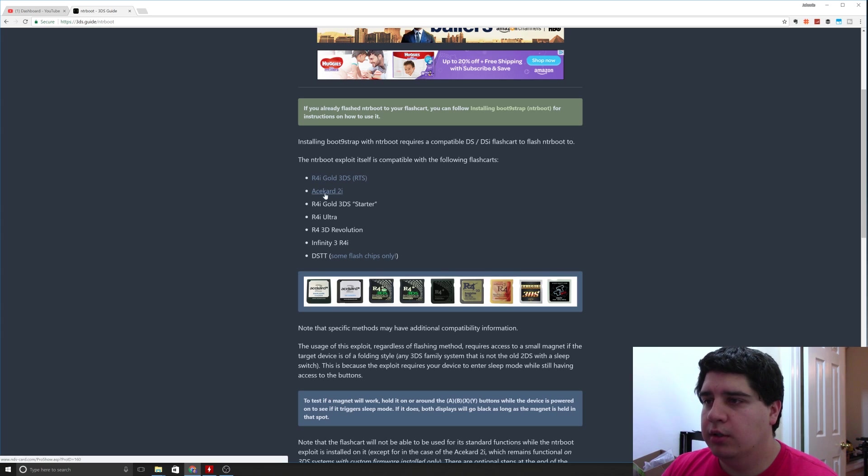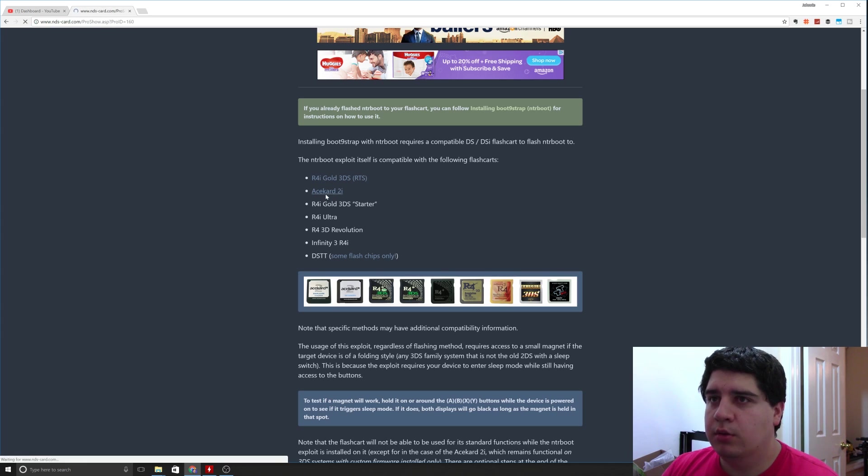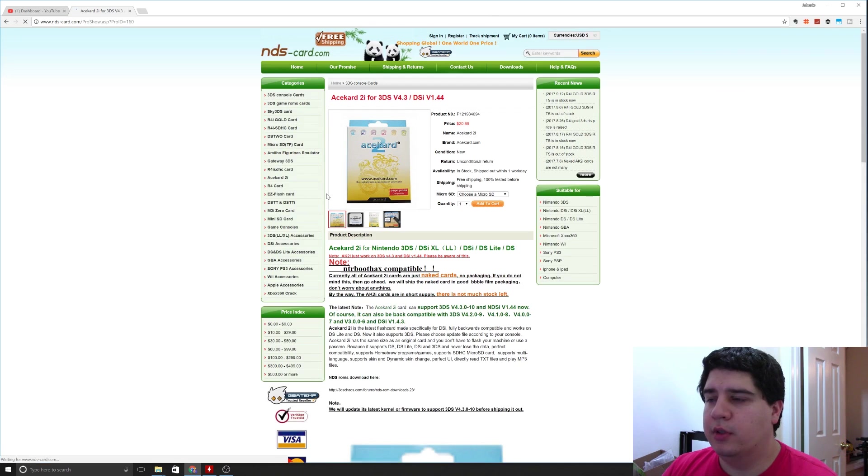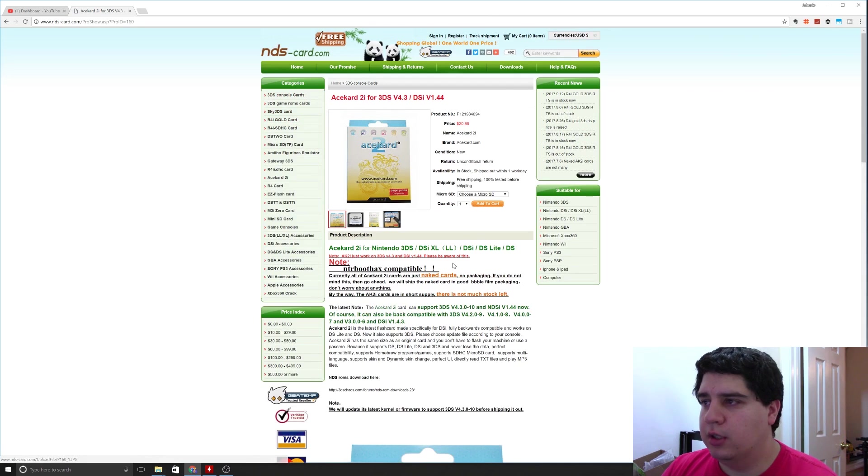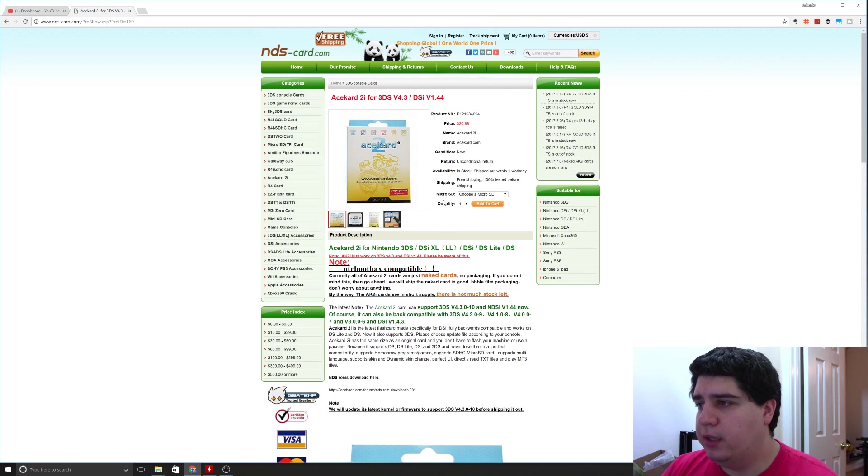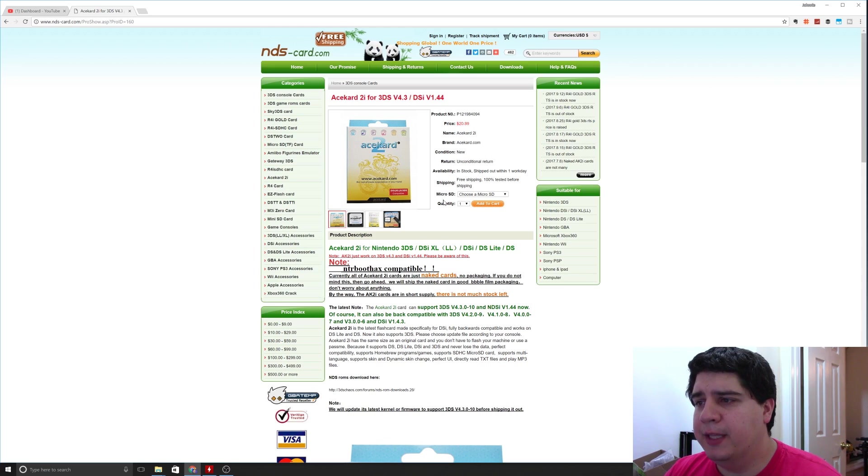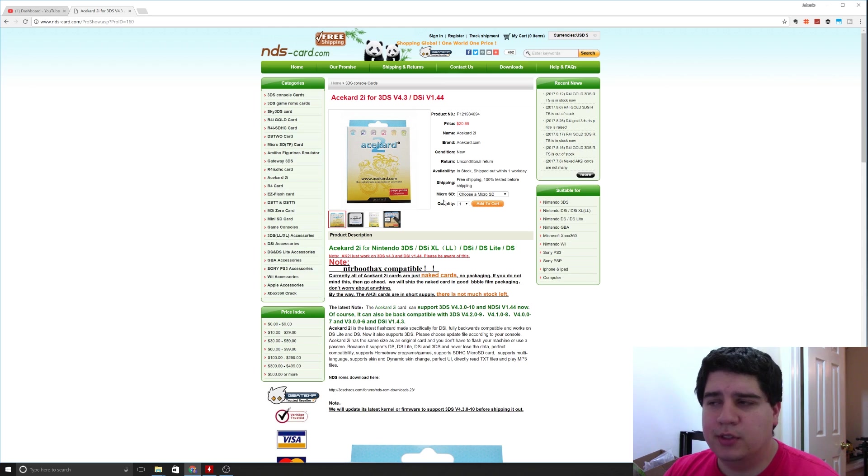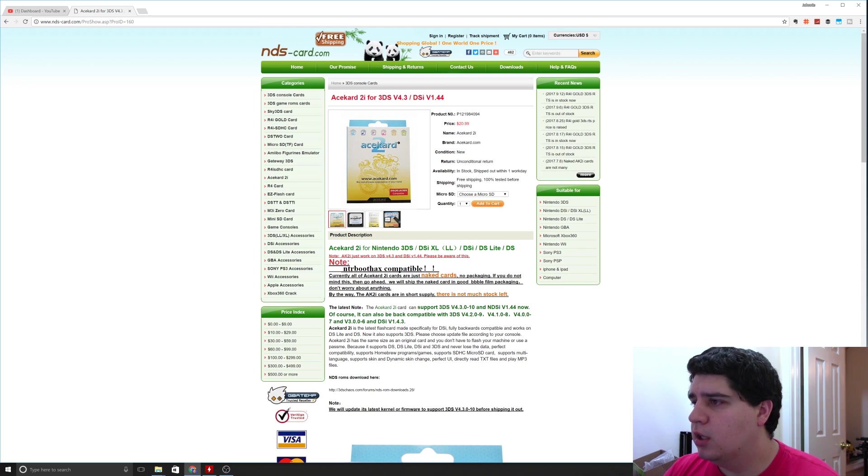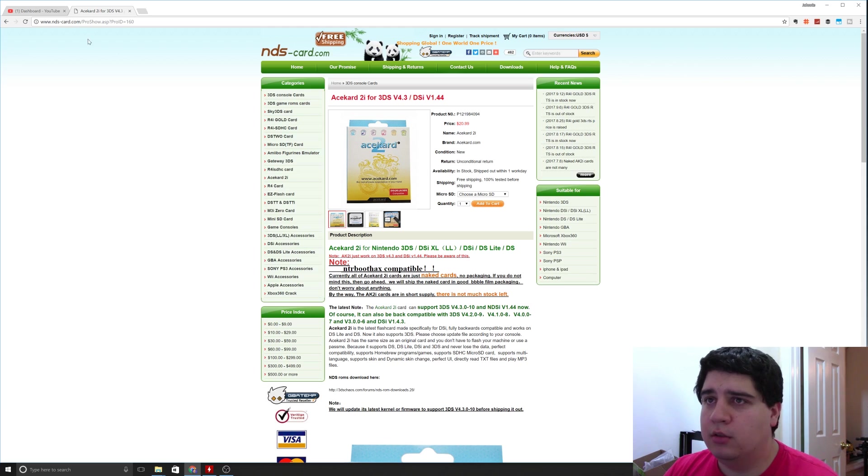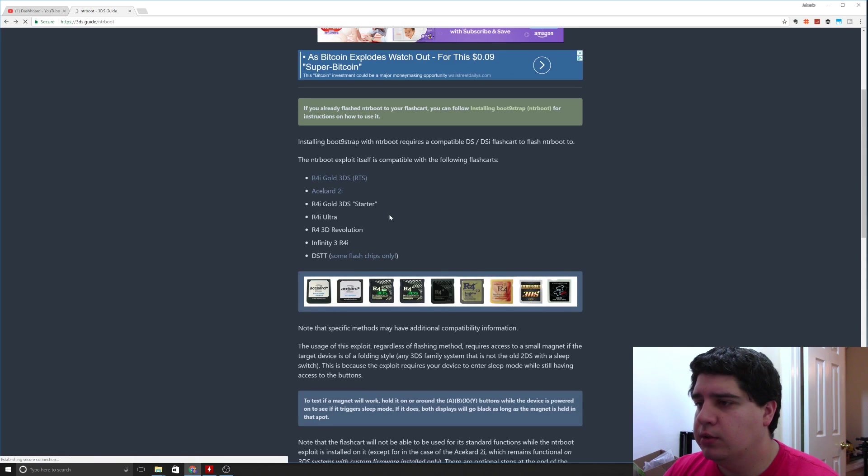I'm using the ace card 2i, which both of the cards I'm going to recommend here are available at nds-card.com. Mine came pretty quickly. I think I paid two dollars for shipping and got it within seven business days. It ships from China, so that's pretty decent honestly. It had tracking the whole way, so I got status updates almost every day on it.